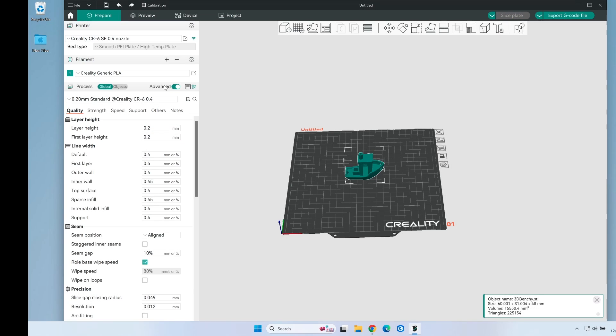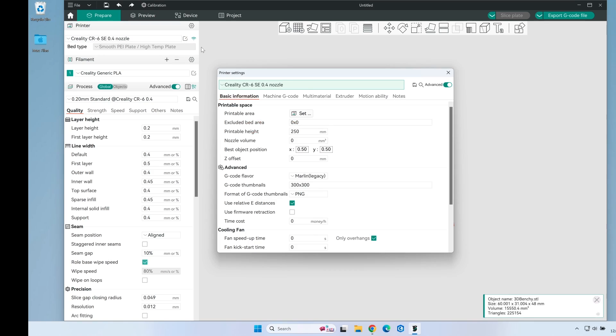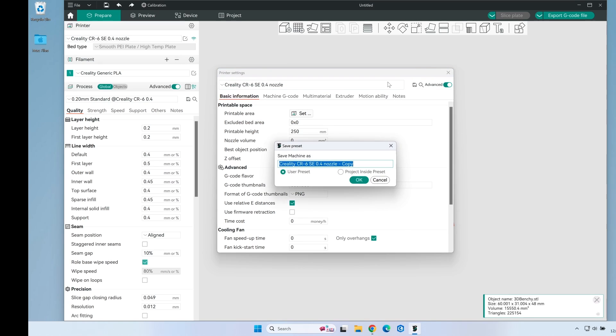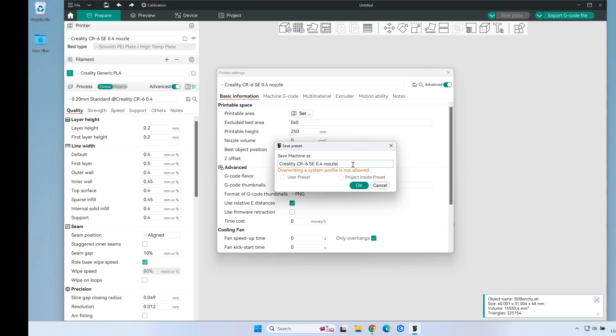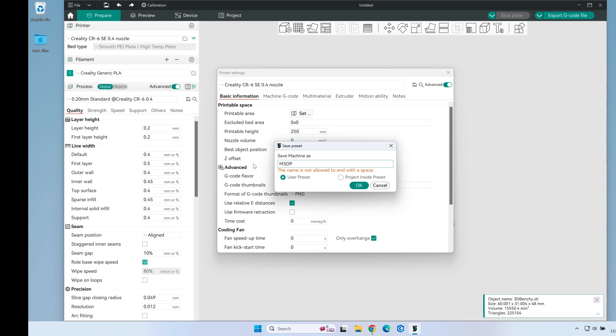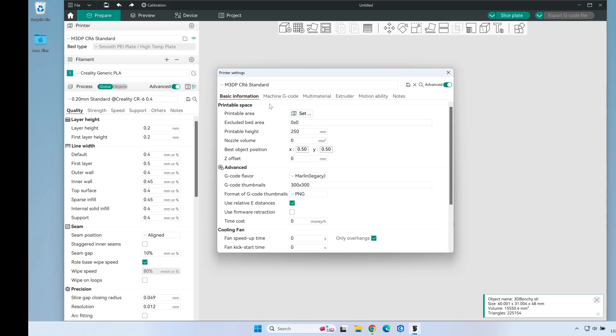My initial step is to verify the advanced settings is on and then as a second step I'm going to copy and save this profile because I want this to be my profile. I don't want to change the default profile at all. So I'm just going to name this CR6 standard and that way as I change things I'm just affecting this profile.